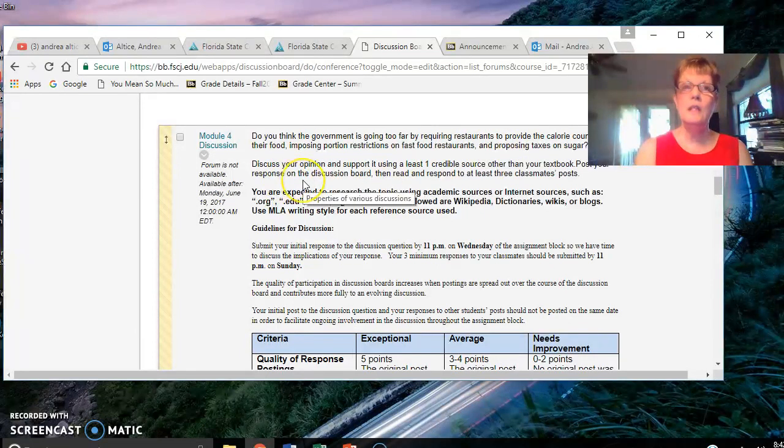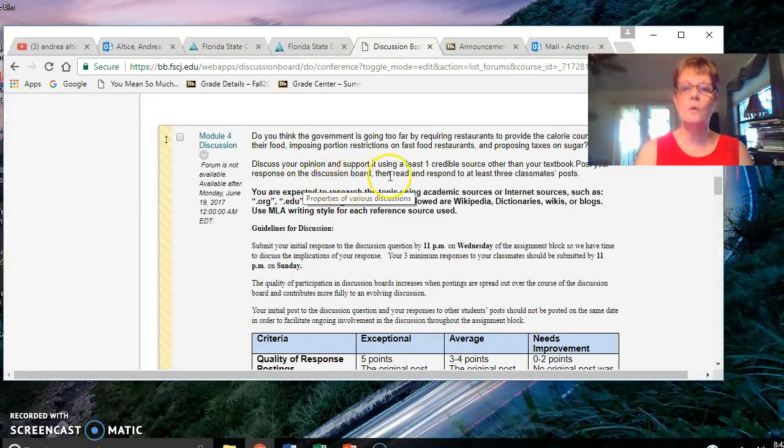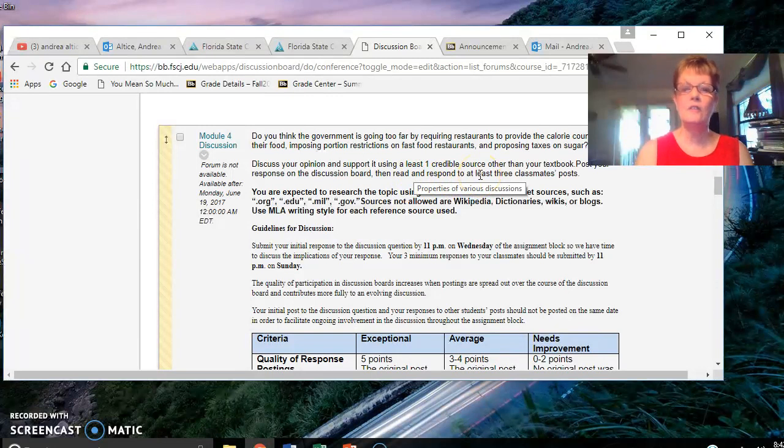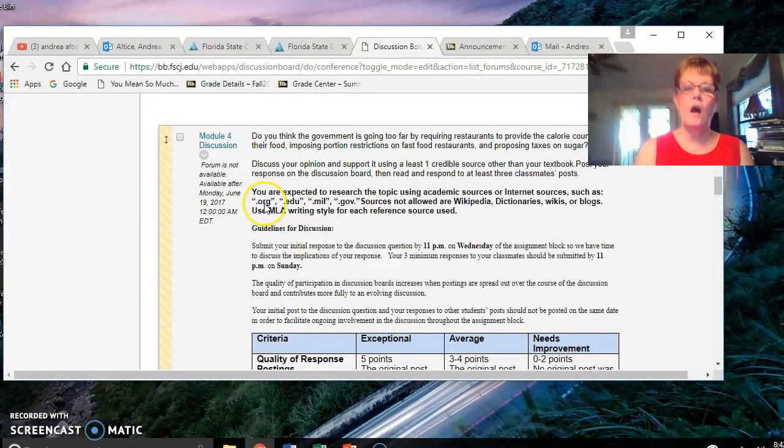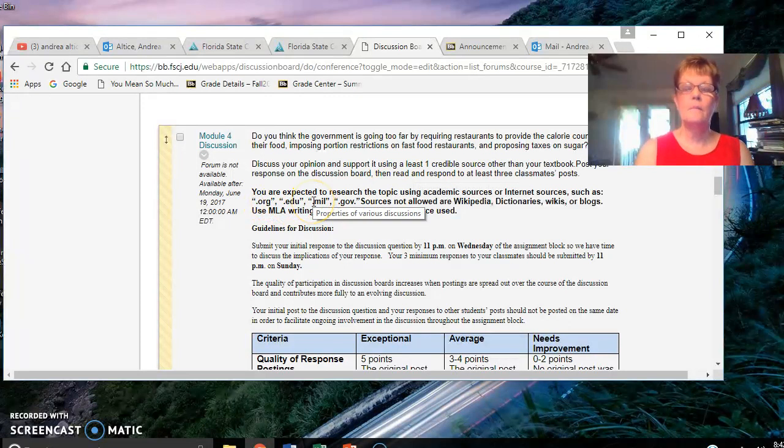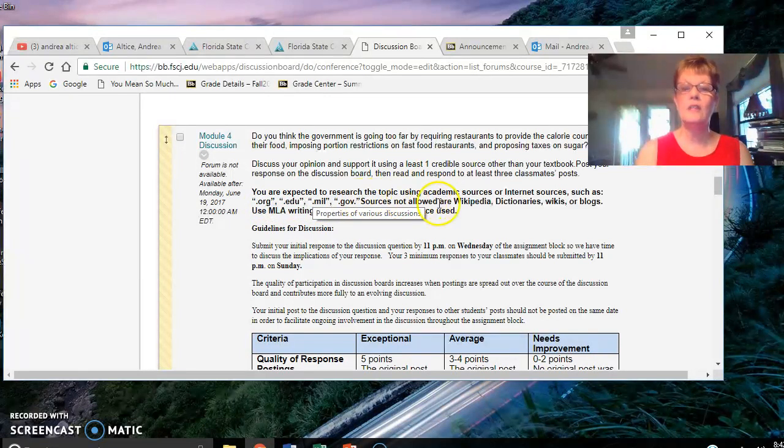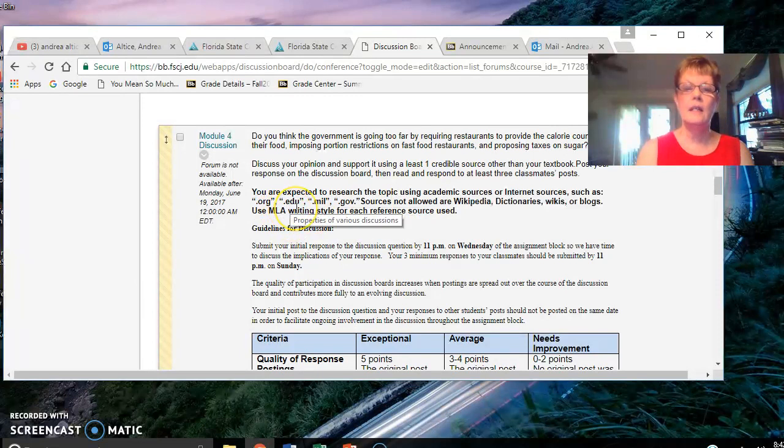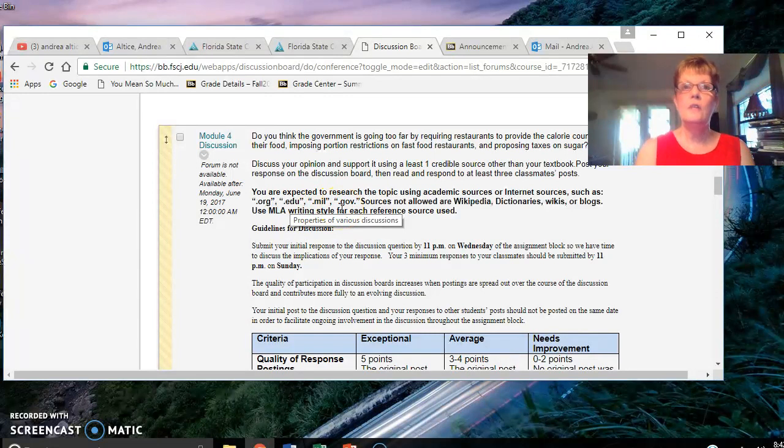You need to discuss your opinion and support it by using one credible source other than your textbook. You're expected to research the topic using academic sources or internet sources such as .org, .edu, .mil, or .gov. You need a credible source.